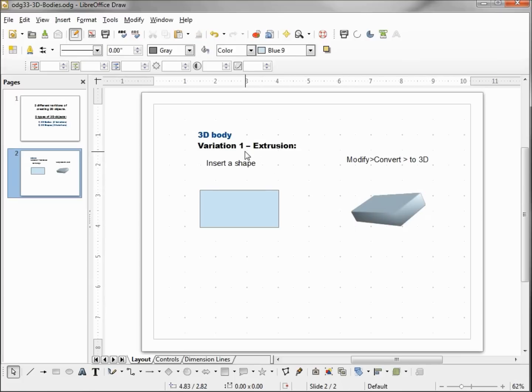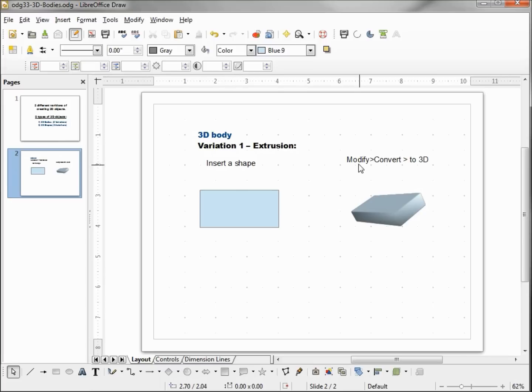In order to identify what we did, this is Variation 1: Extrusion. This is a 3D body. We inserted a shape and then went to Modify, Convert to 3D.